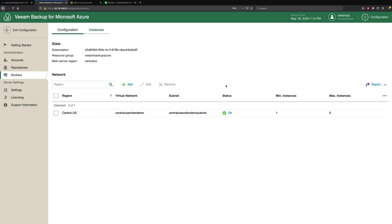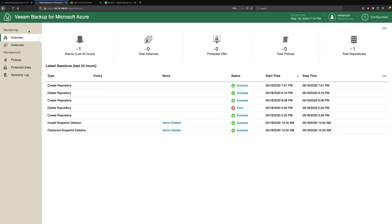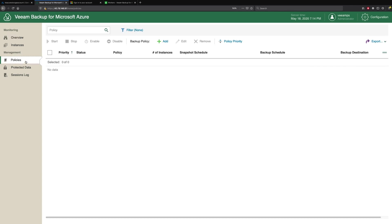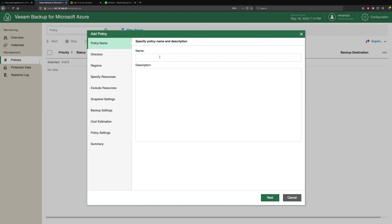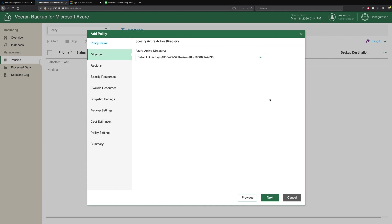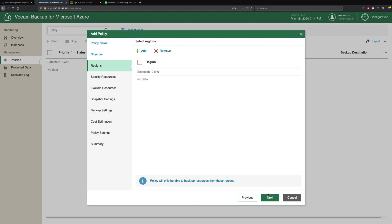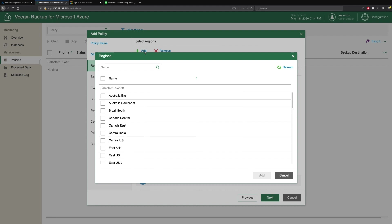We exit our configuration window, and to create our backups and actually protect our virtual machines, we do this through policies. Now policies are very straightforward to set up. We click Add, give it a name, pick the Azure Active Directory we want to use, and then we pick our regions.